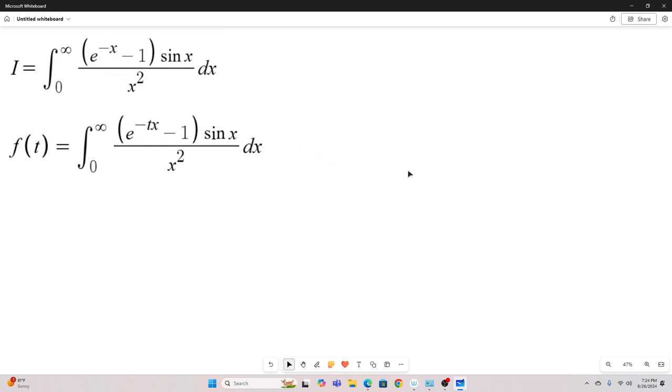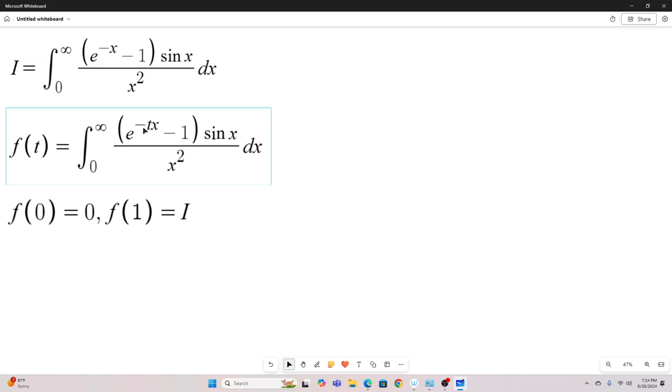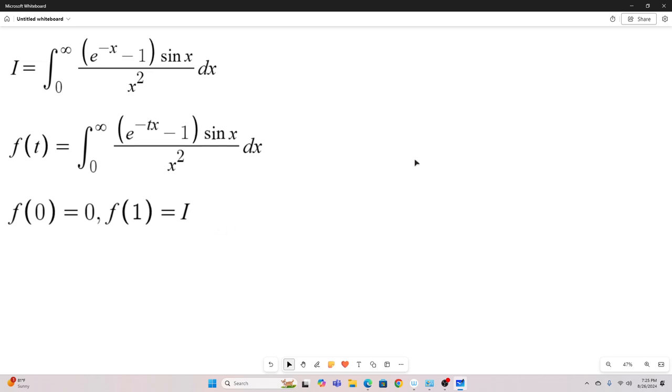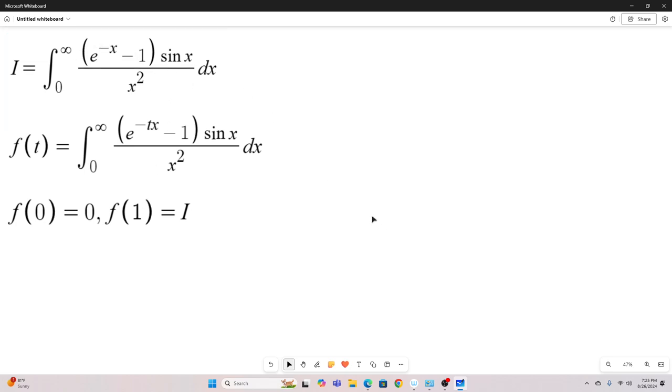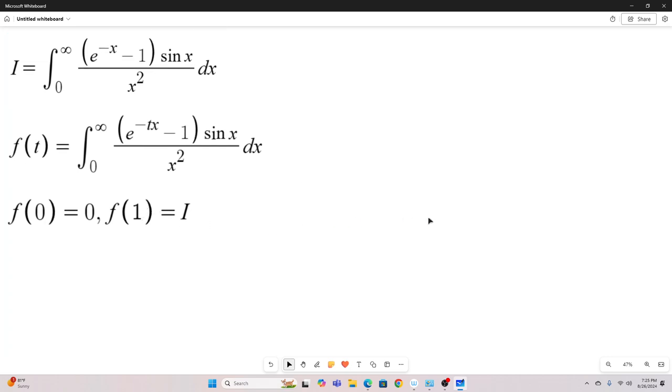Now we have a function of t expressed as an integral, and we will note that if we evaluate that at zero, we get zero, meaning if we plug in zero for t, we'll get zero out of this integral because e to the negative zero, e to the zero is one, minus one is zero. And if we evaluate our f of t at t equals one, we recover our original integral. So if we can find a closed form expression for f of t, all we do is plug in one for it, and we have the value of our original integral.